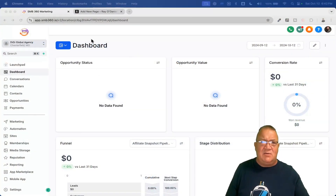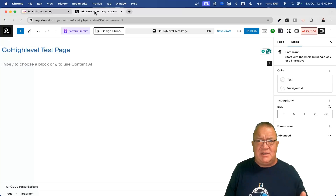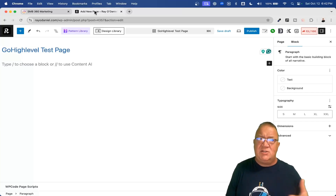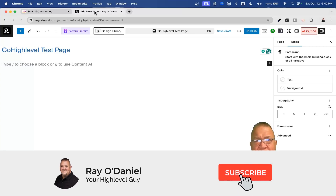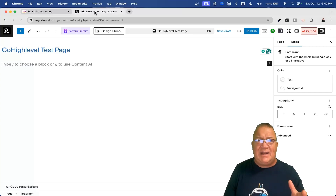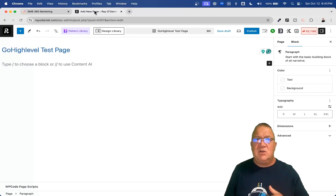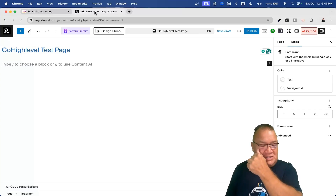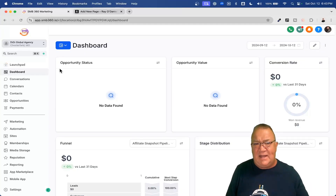I've got a demo account set up inside of my HighLevel platform, and I'm going to be using a WordPress website as a mechanism for displaying how to put this code on a third-party website. I can't possibly go over every website builder like Wix or GoDaddy, but most of them do offer the couple of different inserts I'm going to be talking about. If you look for custom HTML or custom code components in your website builder, you should be able to follow along.